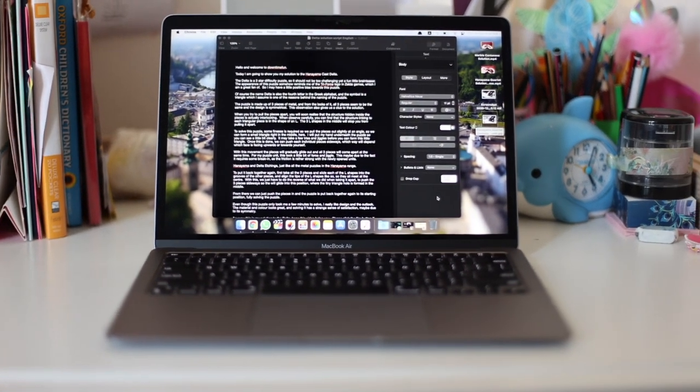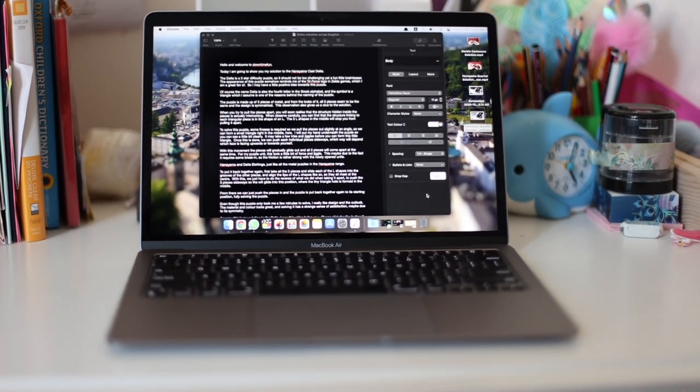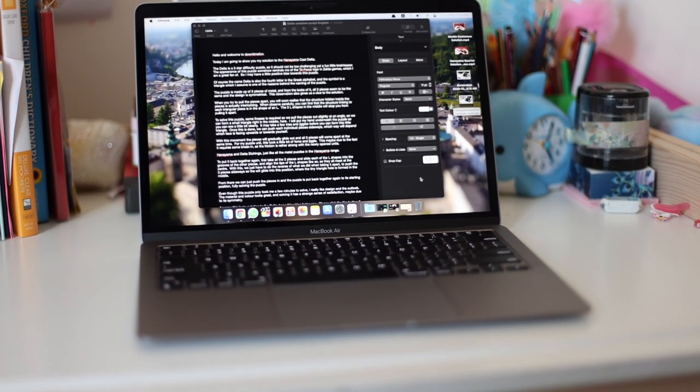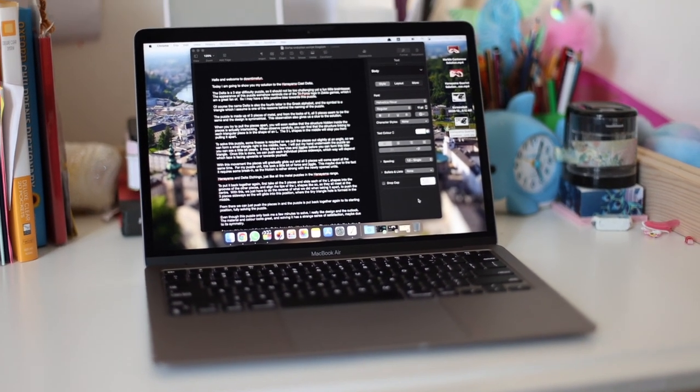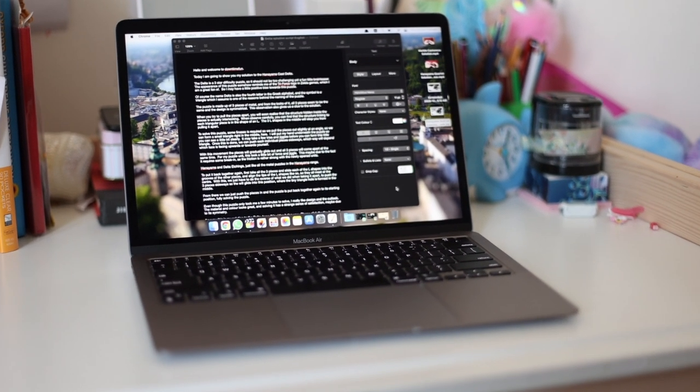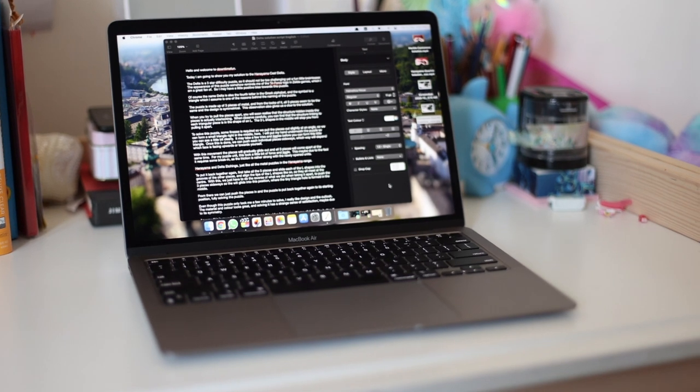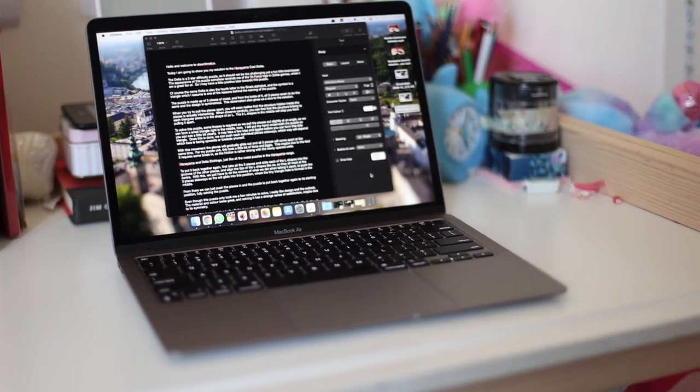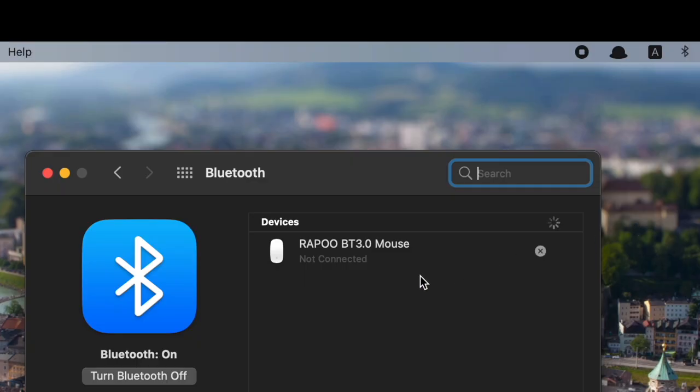But I do agree with some reviewers saying that this product is a rare generational leap with this M1 chip, where large improvements with performance and battery life came without a jump in price. There are still connectivity issues that should be fixable, that is of course if Apple decides to do so through software updates.